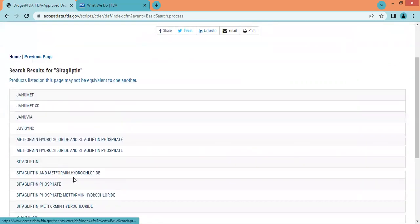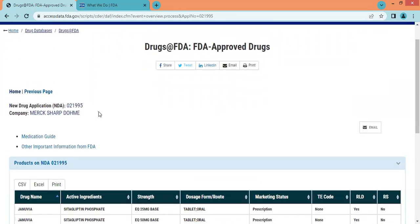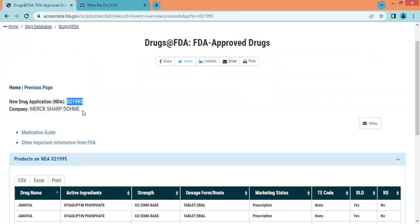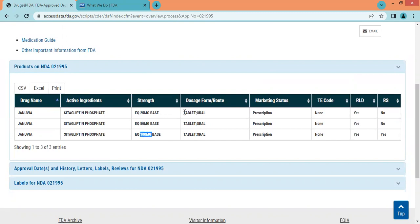It means these products may not be interchangeable. Let us click on a product to get more of the drug profile of this medicinal product. Here we can see the NDA number, the company name, the brand name of the product, the active ingredient — Sitagliptin Phosphate — and the strengths: 25 mg, 50 mg, and 100 mg. The dosage form is tablet, given by oral route, and the marketing status is prescription drug.